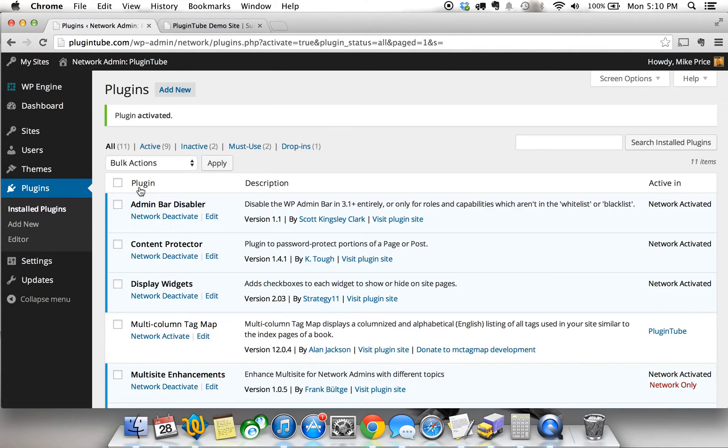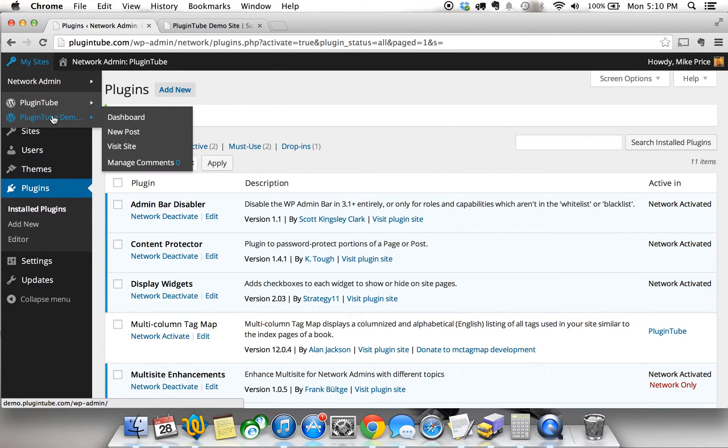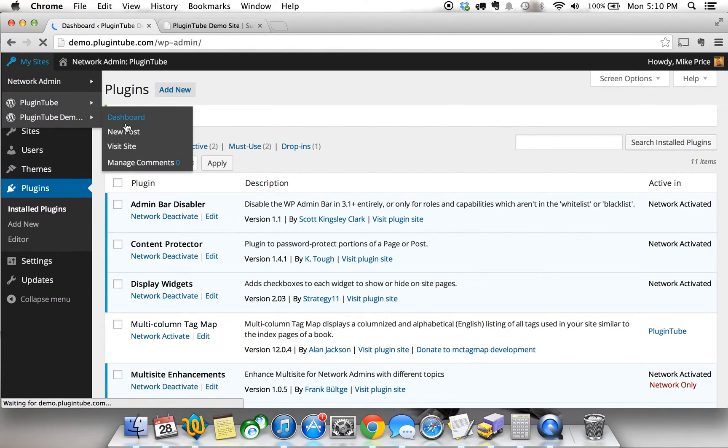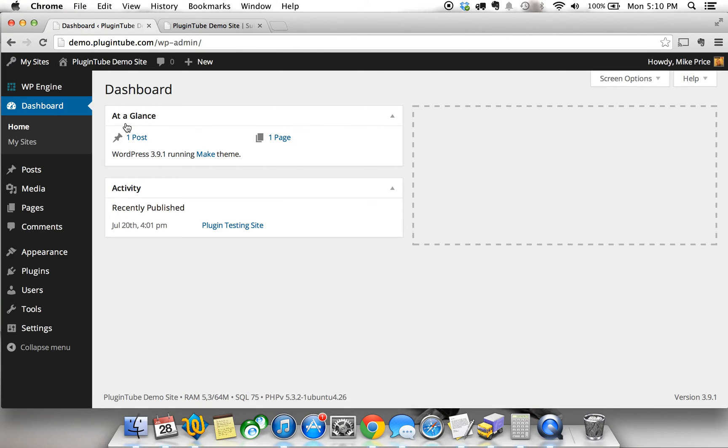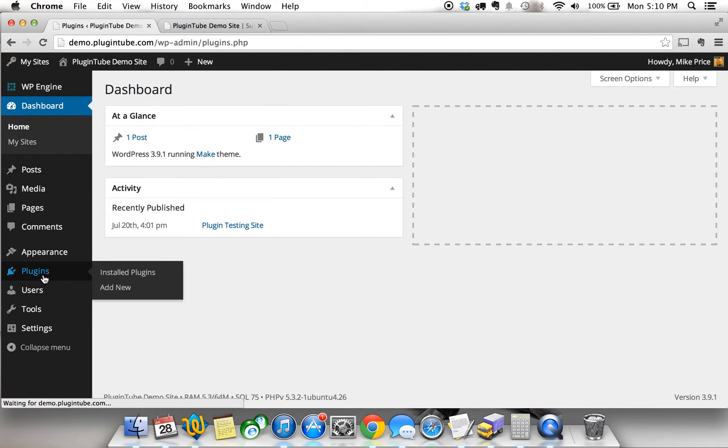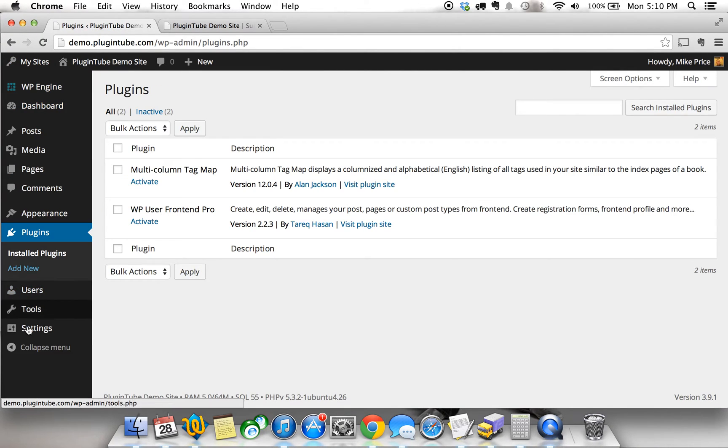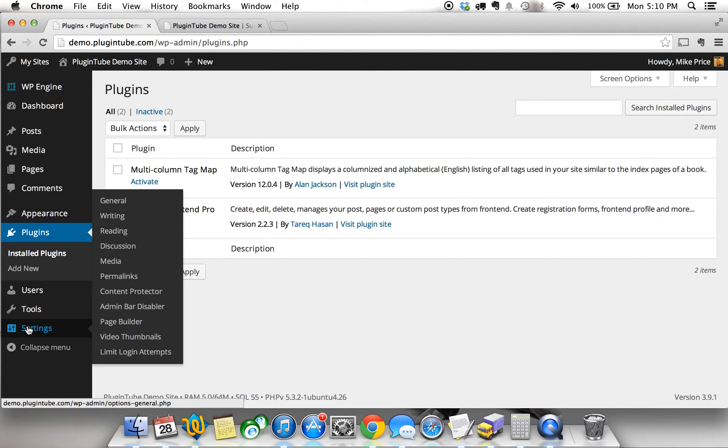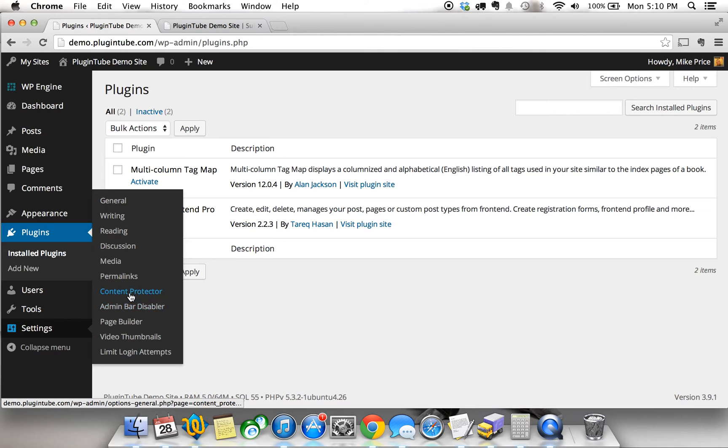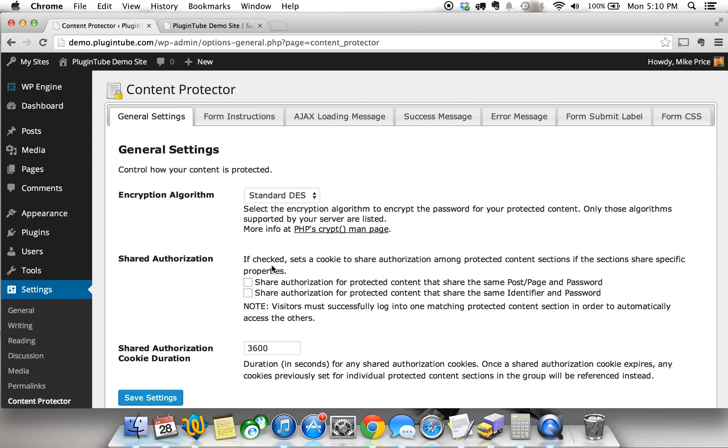So we're going to get this activated. I'm going to go to my test site dashboard, and we're going to show you how this Content Protector actually works. Pretty cool. So we see this should already be network activated, so you go to the settings for your plugins, and this one actually does have a menu for settings. You're going to want to find Content Protector and go ahead and click that.